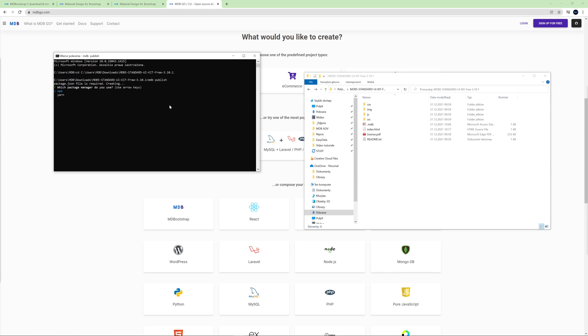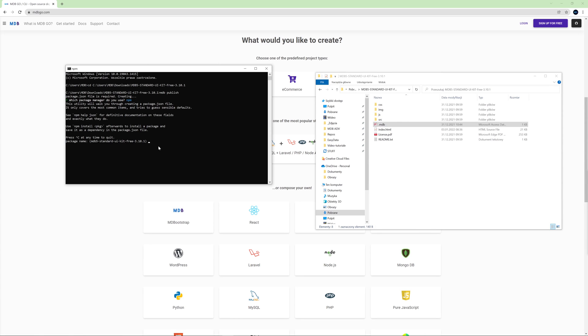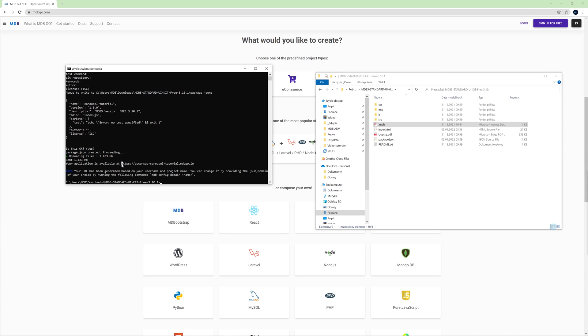And I will choose npm package manager and then I need to choose a name for my project. I'll name it carousel tutorial, then I will accept all other options, and after a few seconds my project is available on the internet at this link. Let's see if it works.